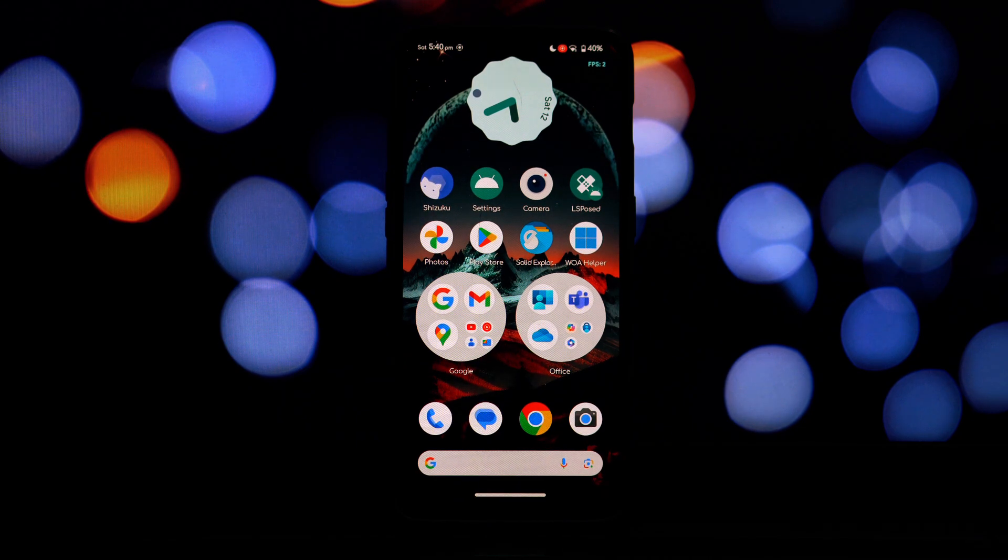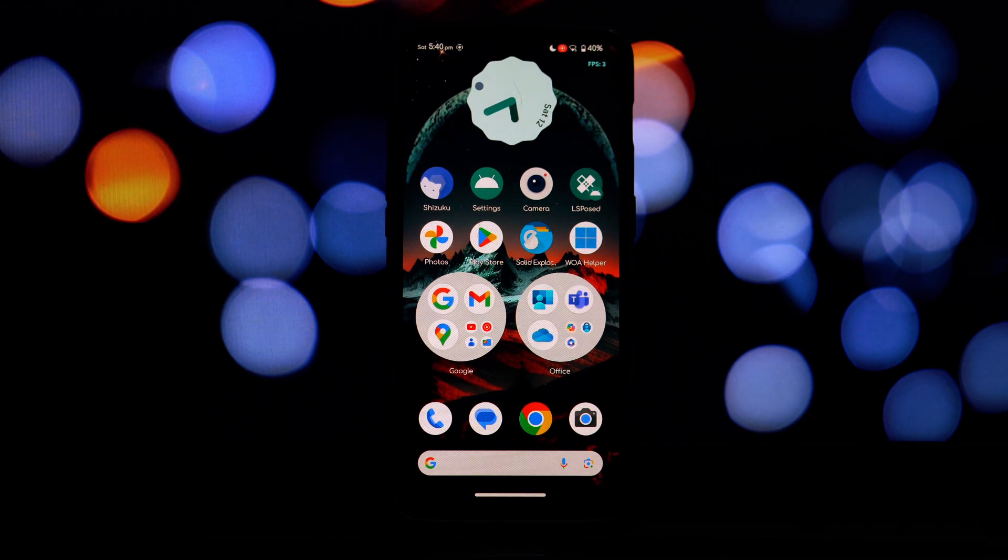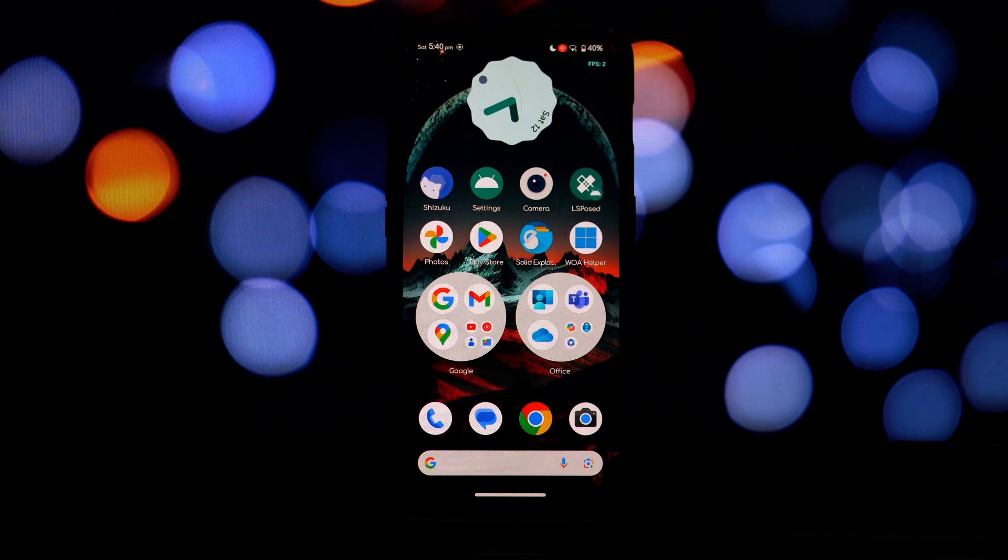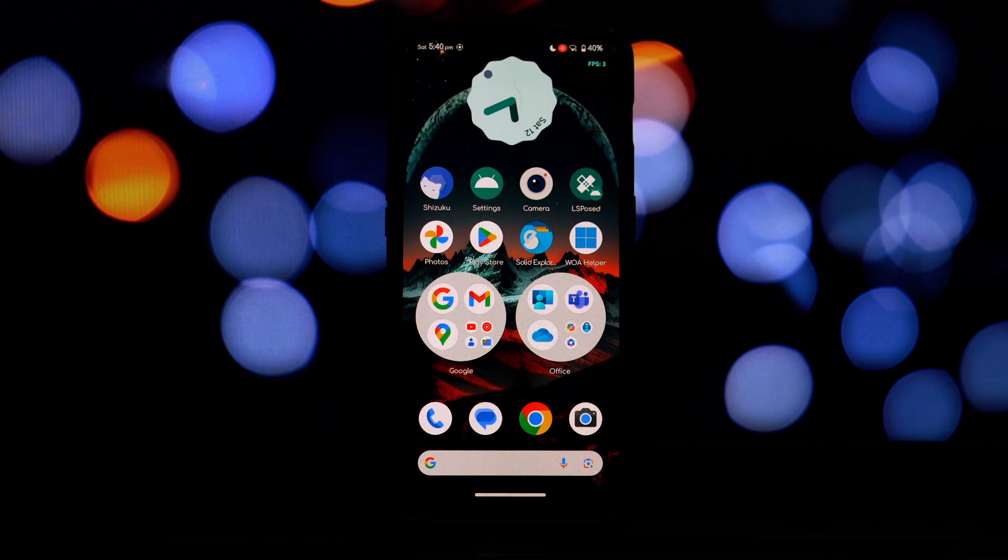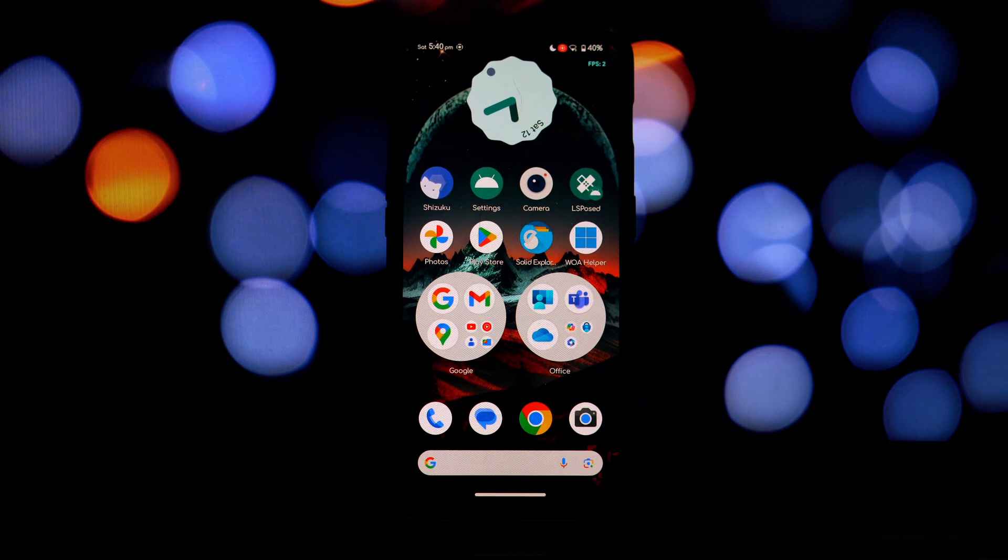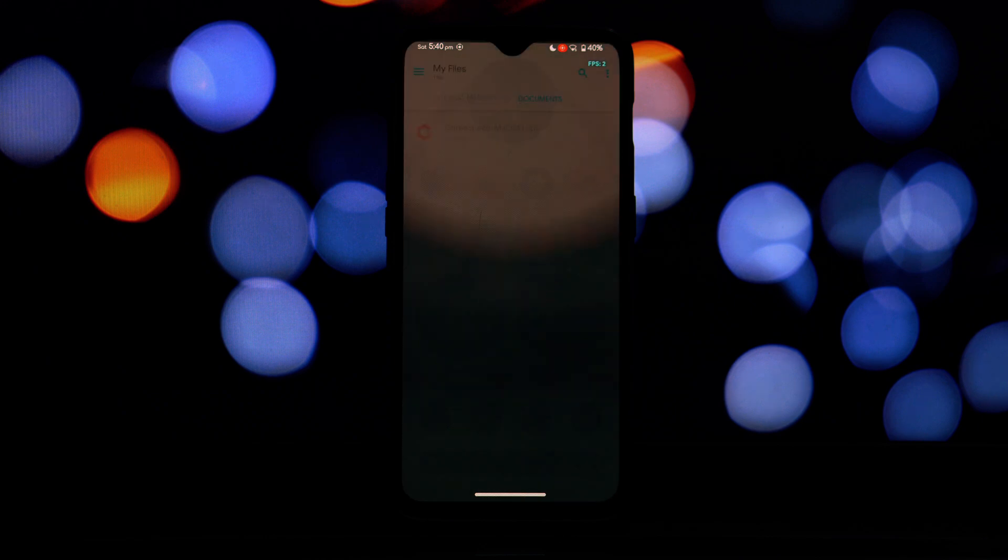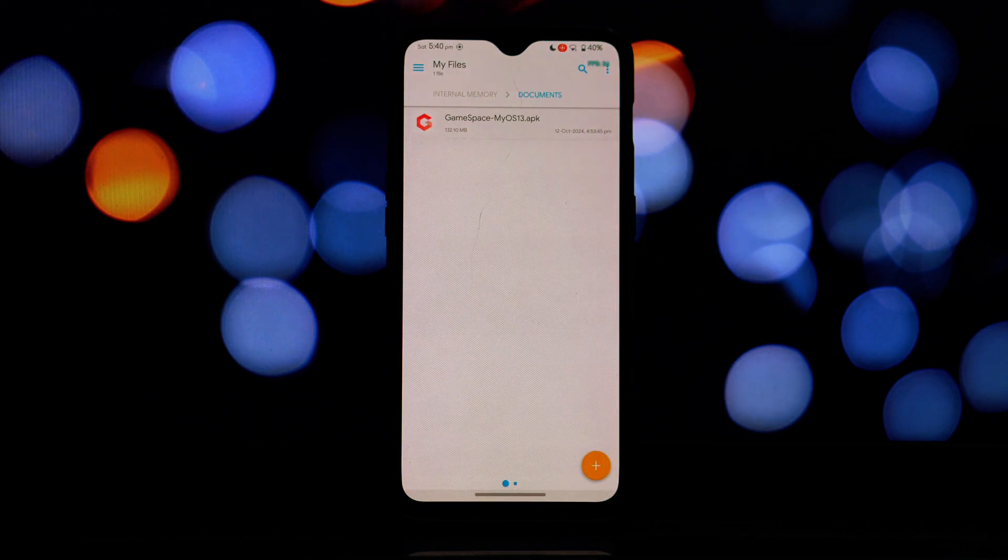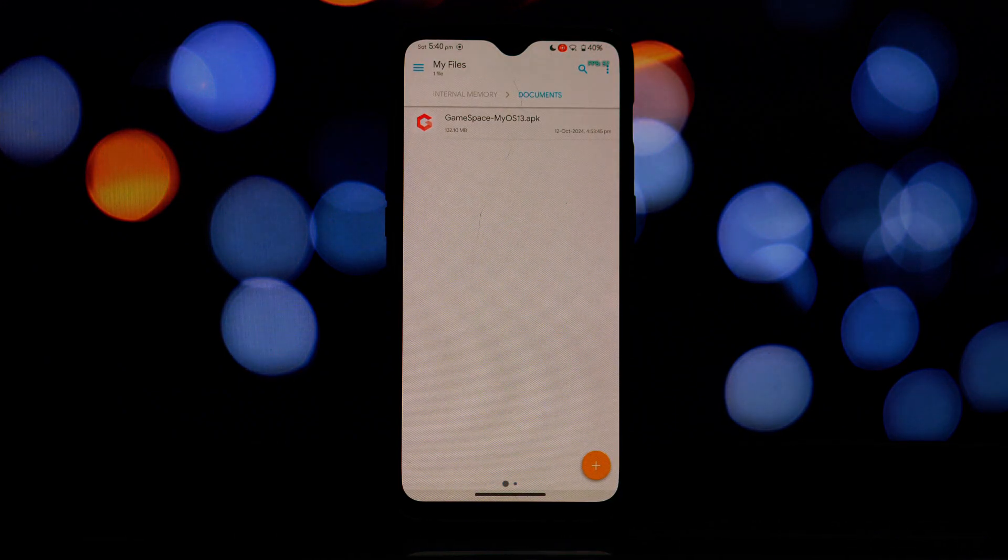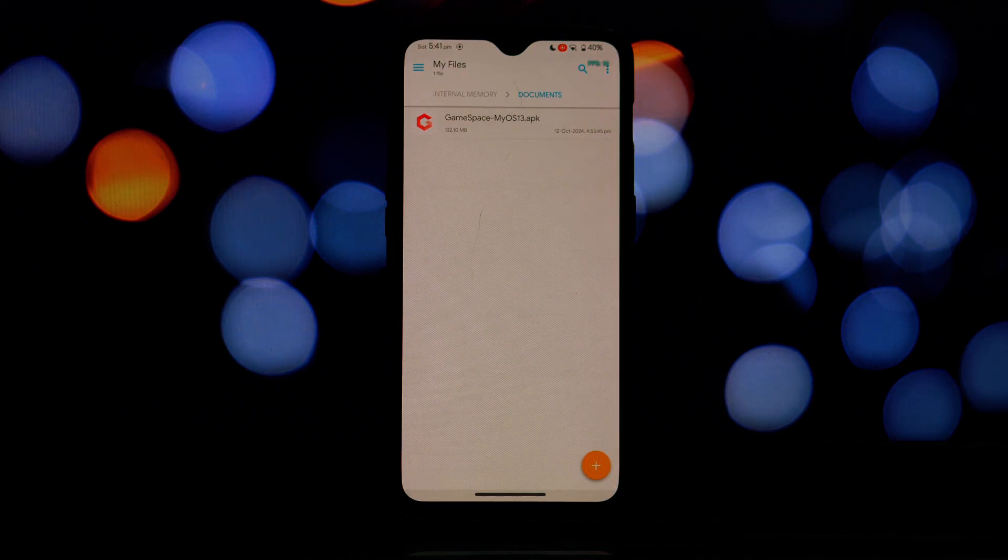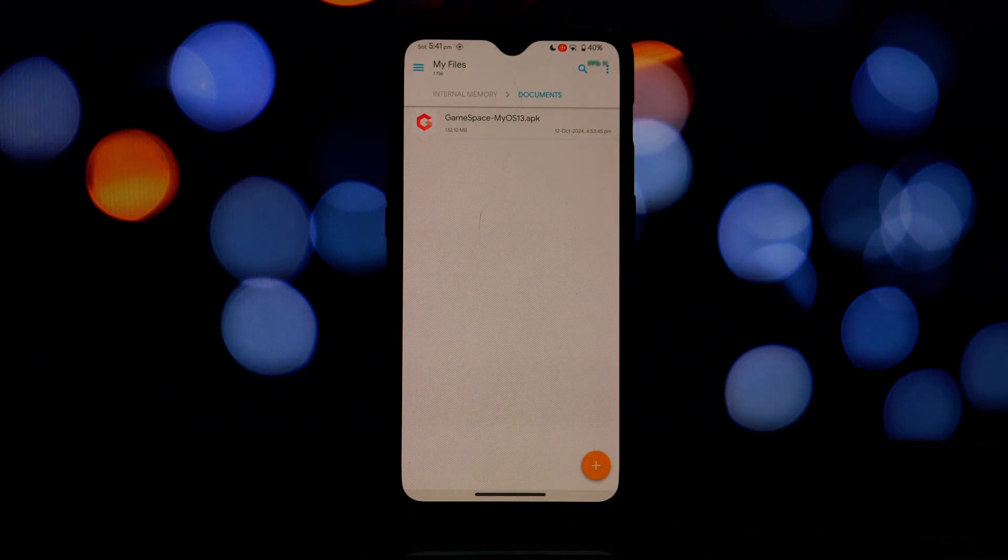This mode was initially developed for the Red Magic 8 Pro, a gaming-centric smartphone known for its high-performance capabilities. The download link will be available in the video description. Before installing the app, you need to enable unknown sources in your phone's security settings.